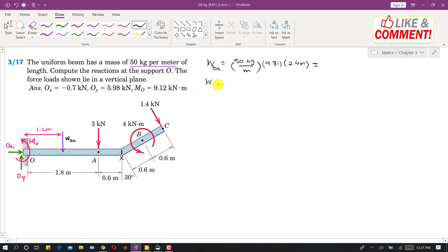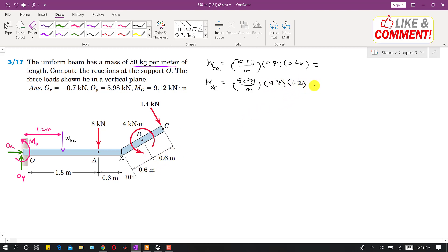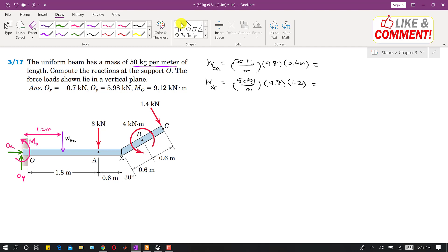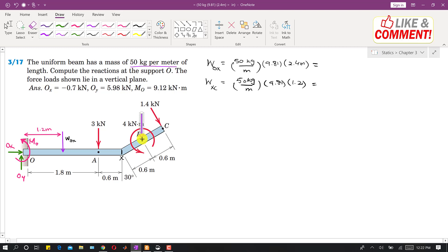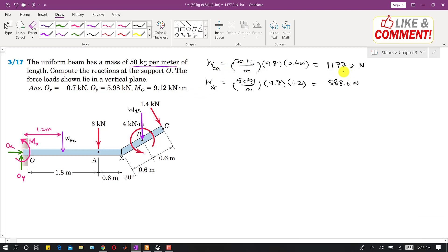Similarly, the XC part of the beam will have its own weight. The weight of XC will be 50 kg/m multiplied by 9.81, and the length of this part is 0.6 plus 0.6, so it is 1.2 meters. WOX is 1177.2 Newtons and WXC is 588.6 Newtons. This weight acts vertically downward at point B, the midpoint of this part of the beam.